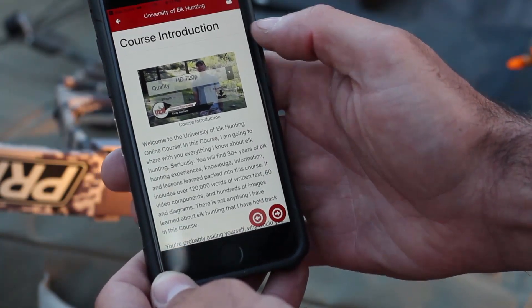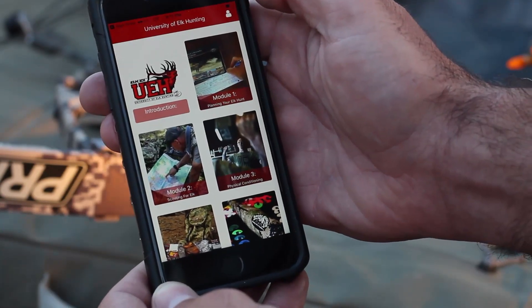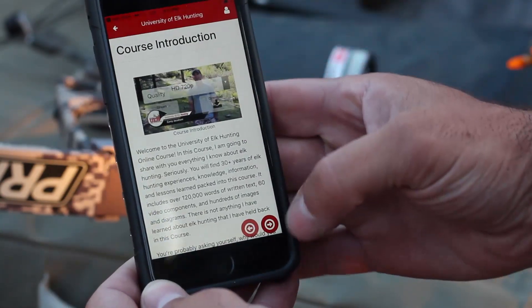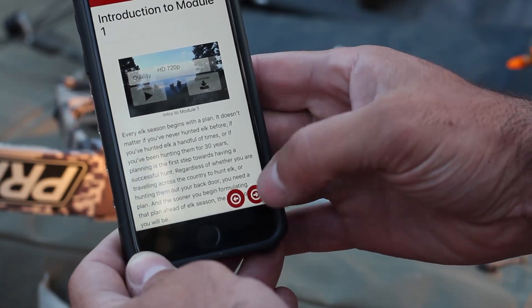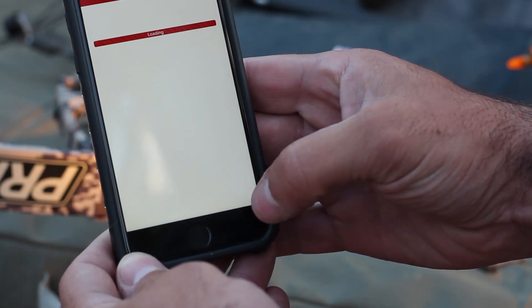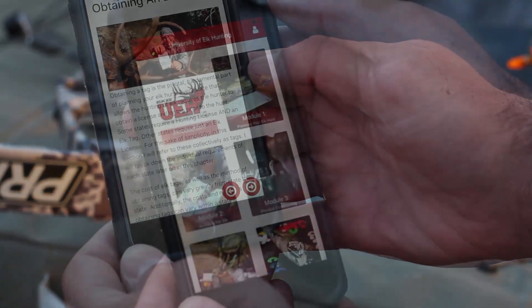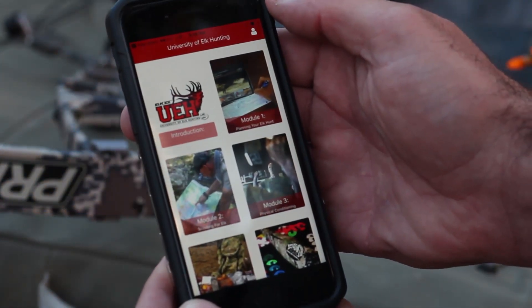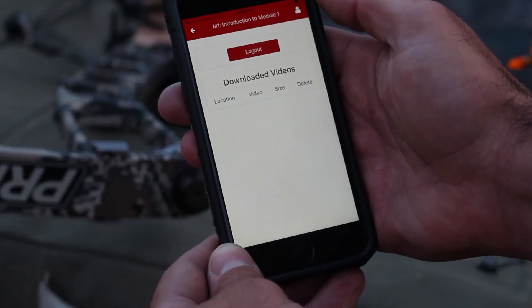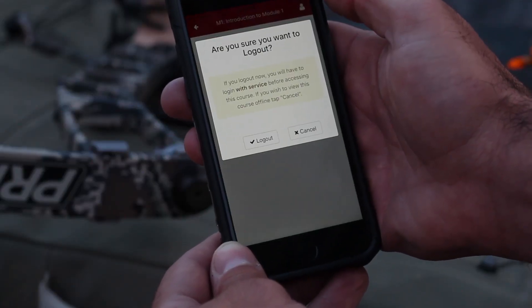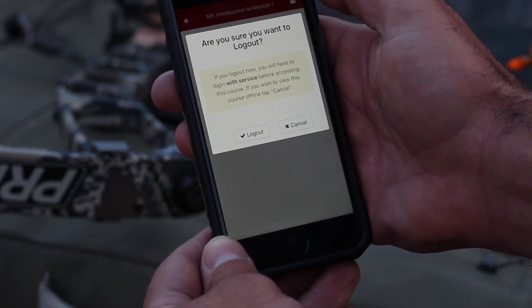To continue navigating, you can either return to the main menu and select which module you'd like to go to next, or from each page you're able to navigate forward and backward to the next chapter. To log out of the app, simply click on the icon in the top right corner of the app and then select log out. Keep in mind that if you log out, you will have to wait until you have service to be able to log in again and access the course.